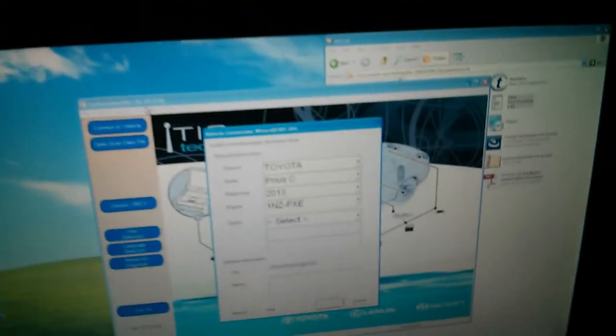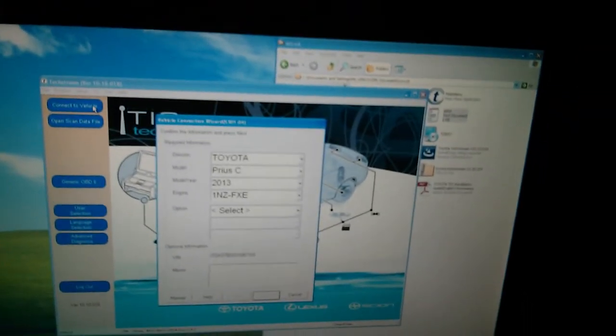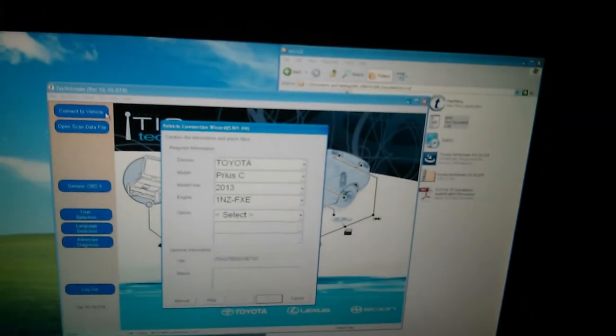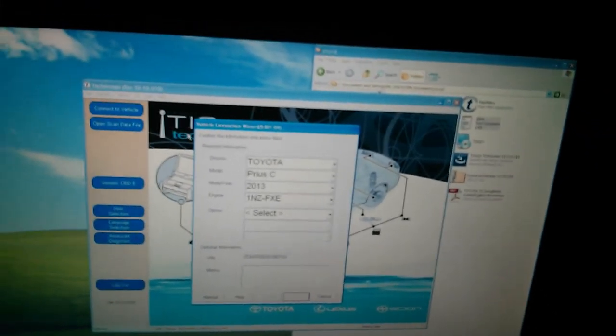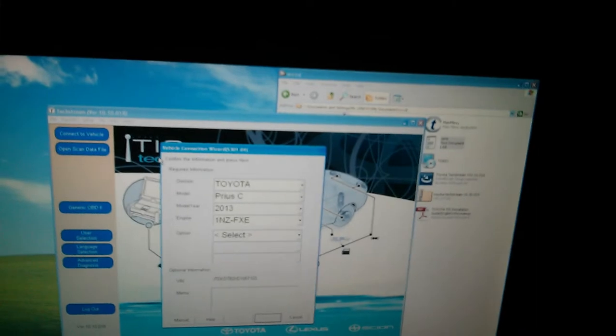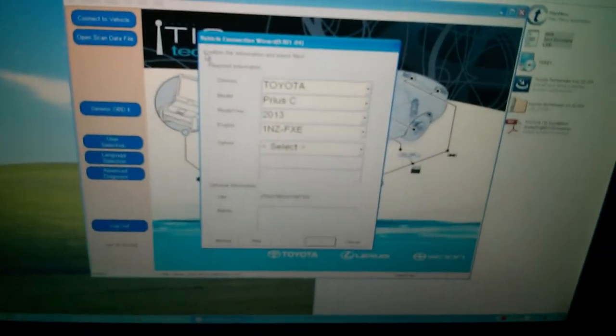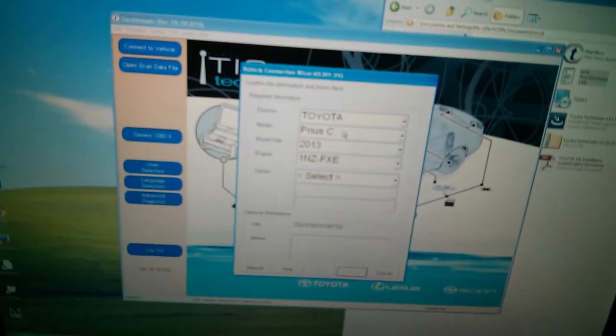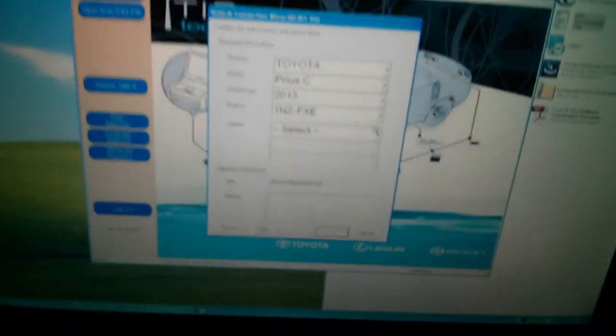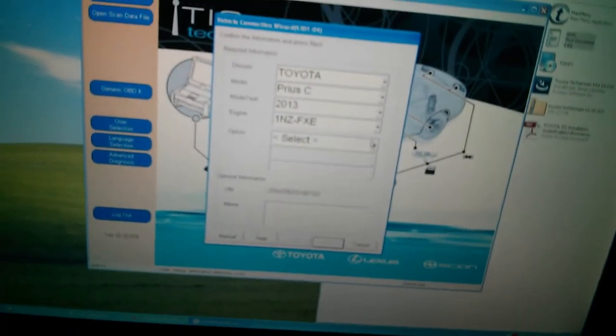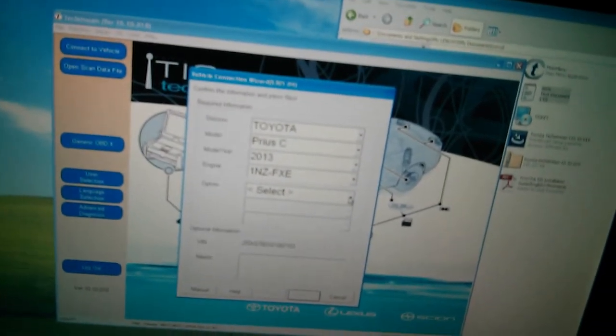I've opened up TIS TechStream, and then I clicked on Connect to Vehicle. And at first it didn't work, but I had the key on ACC and not on. And now I have it on ON, and it seems to be working.